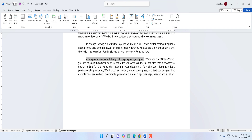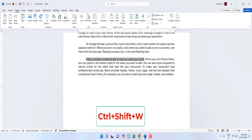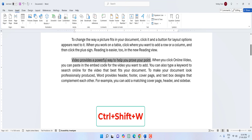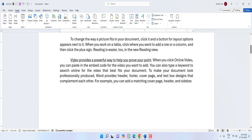The next shortcut is how to underline text without spaces. Just press Ctrl+Shift+W and as you can see your text is underlined without spaces.